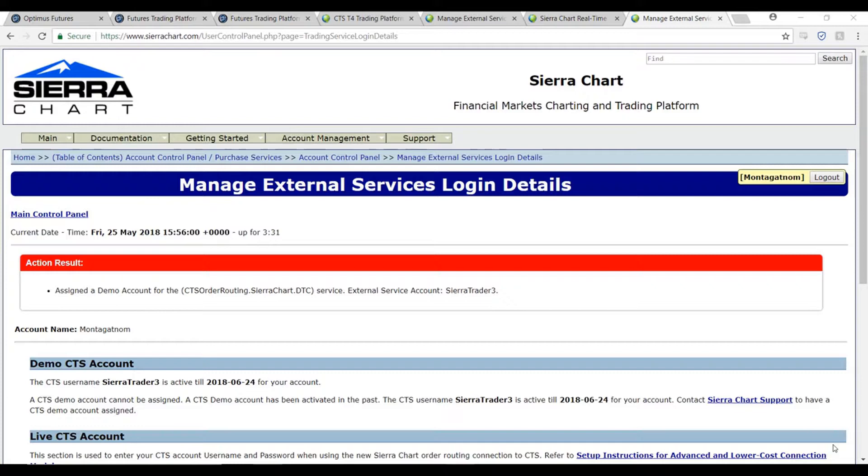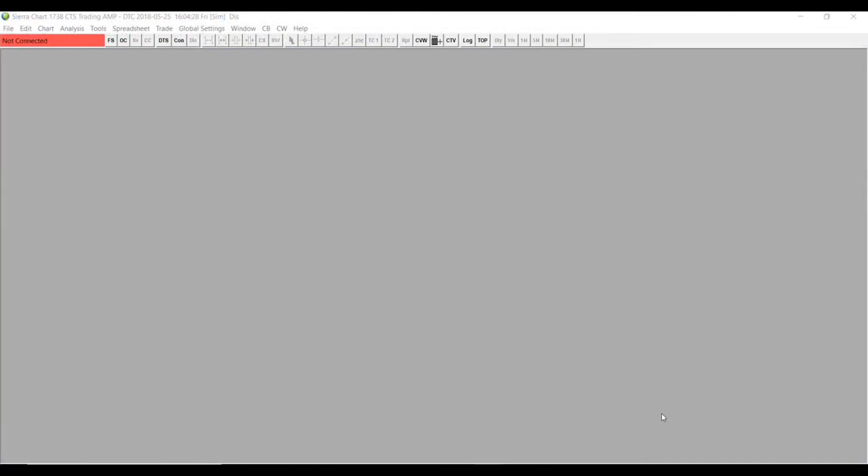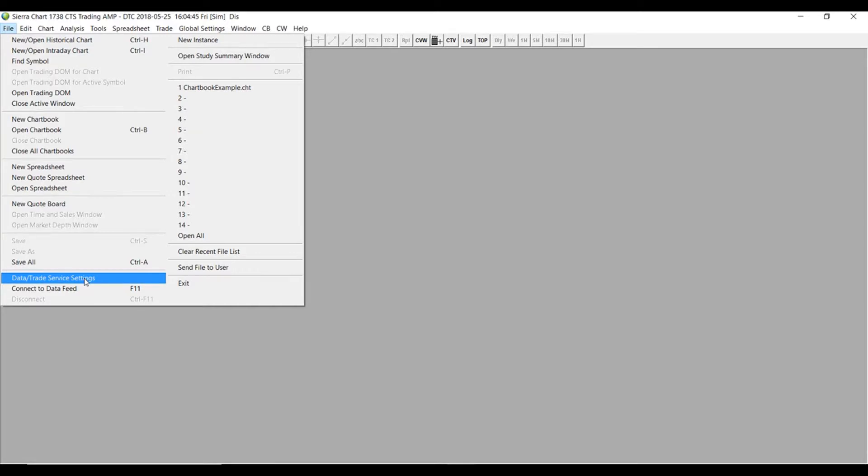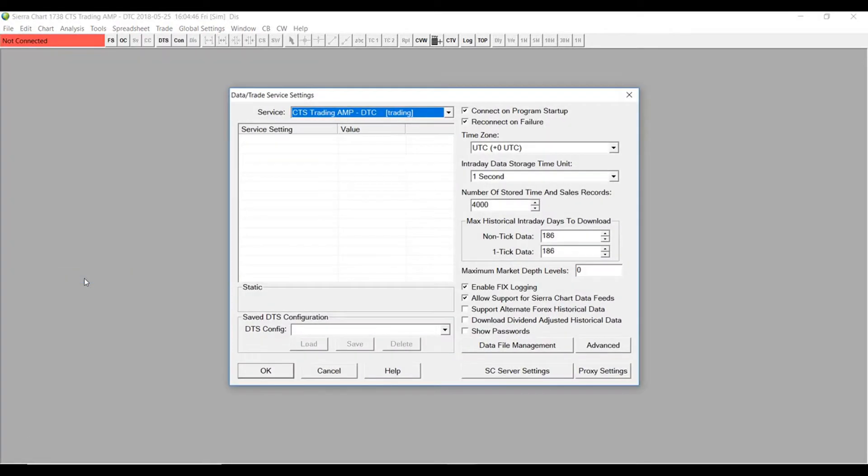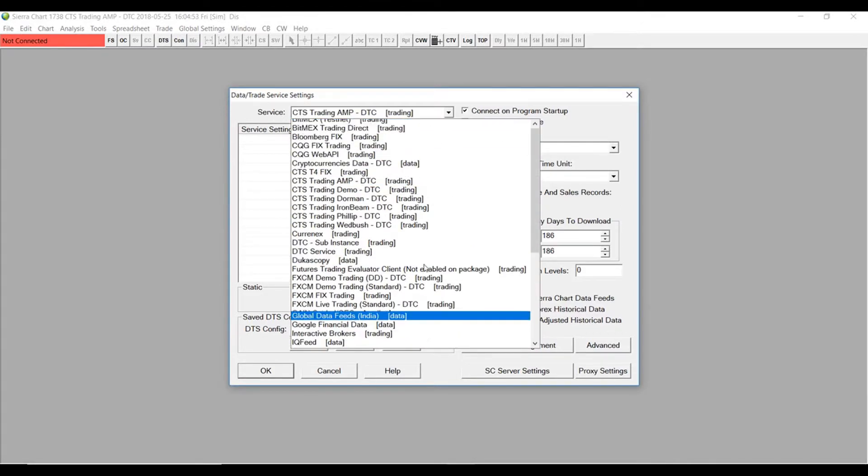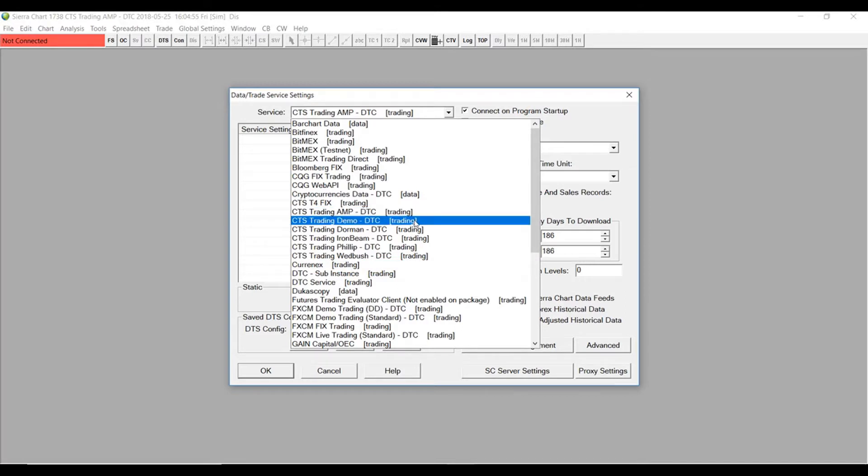Now that we have the platform open, we'll need to establish this Sierra data market feed as well as a CTS data feed. To do this, head over to the top left-hand corner and click on the file tab. Navigate your way down to data/trade service settings and click on this tab. Now underneath the service tab, we'll need to search for CTS trading and it is in alphabetical order.